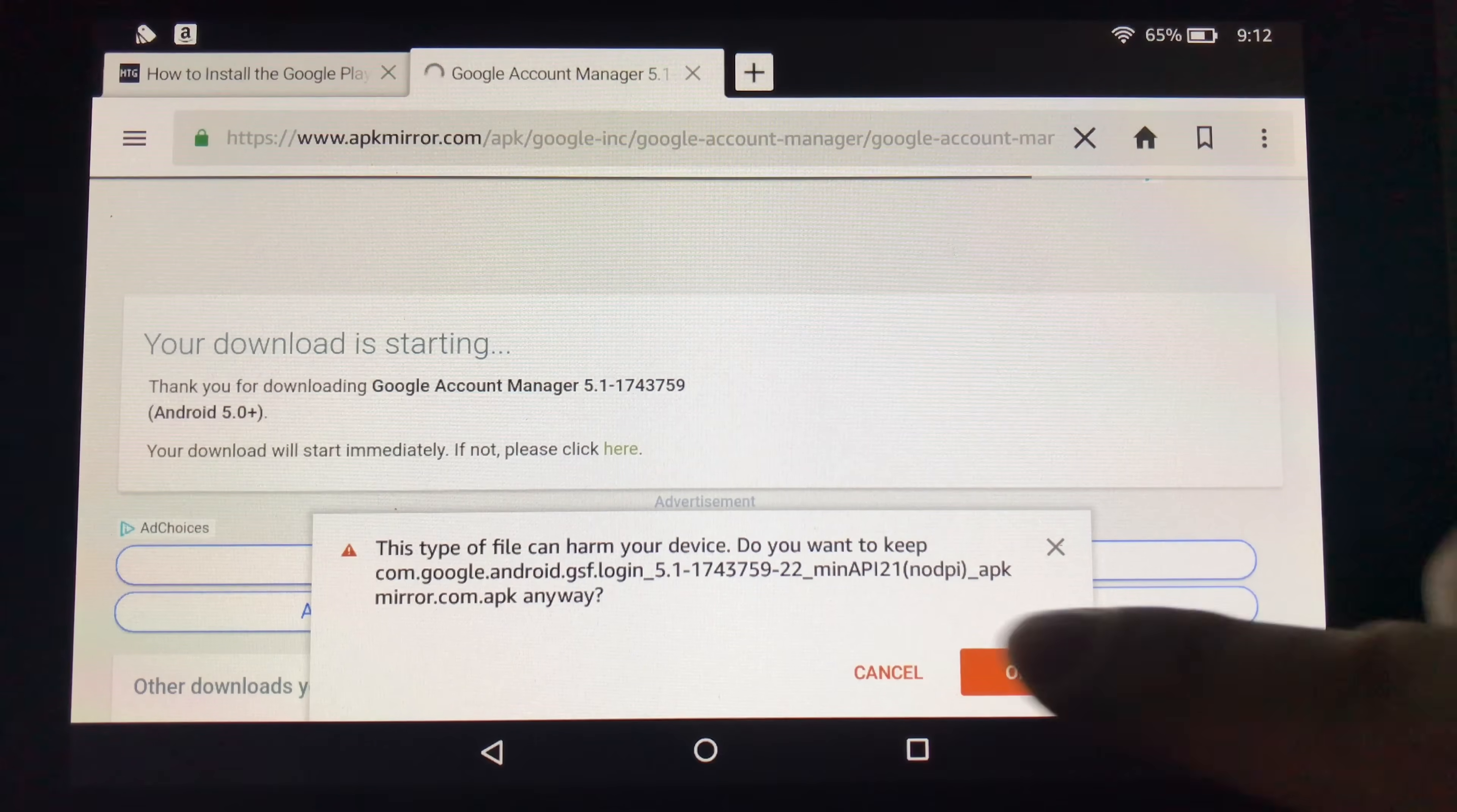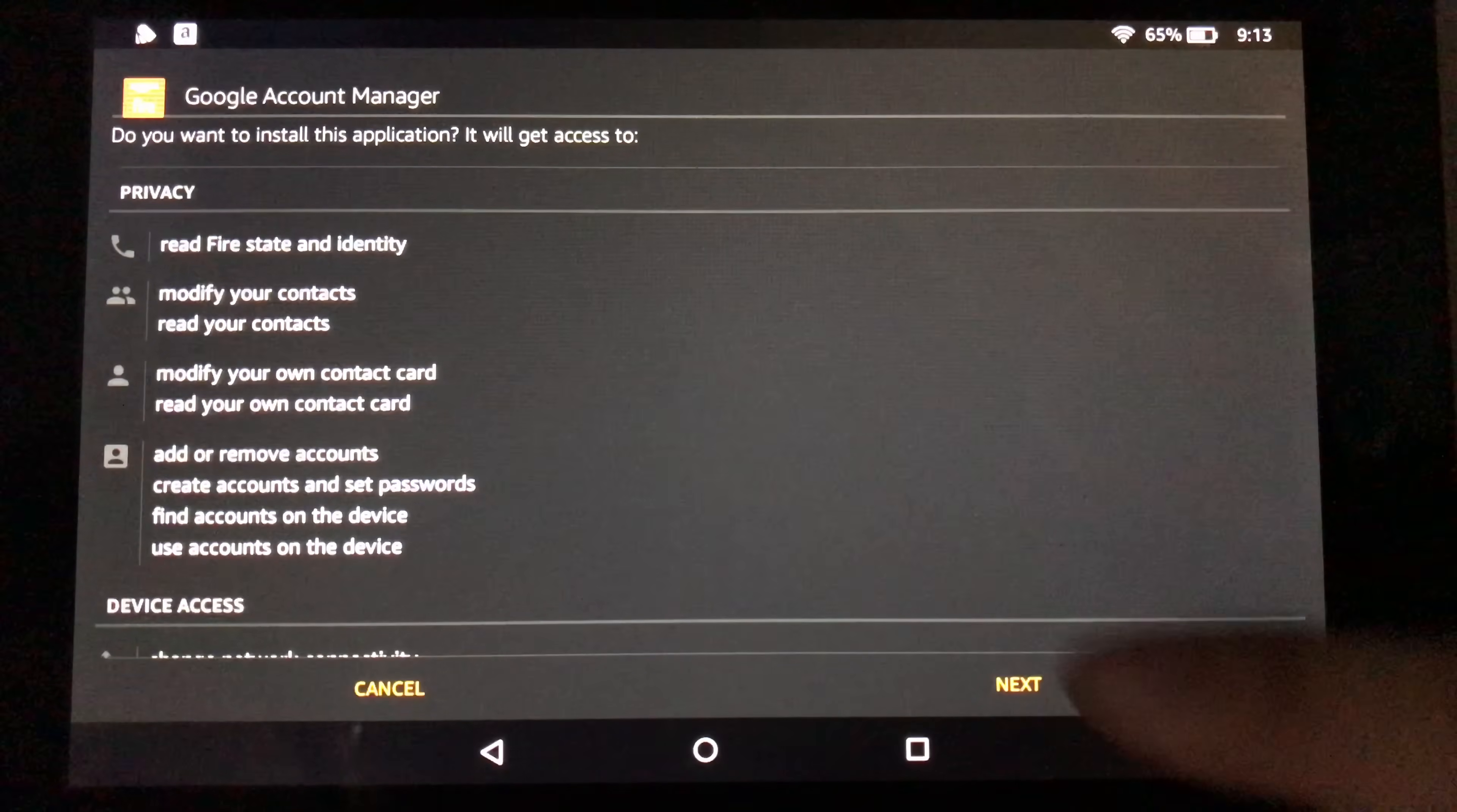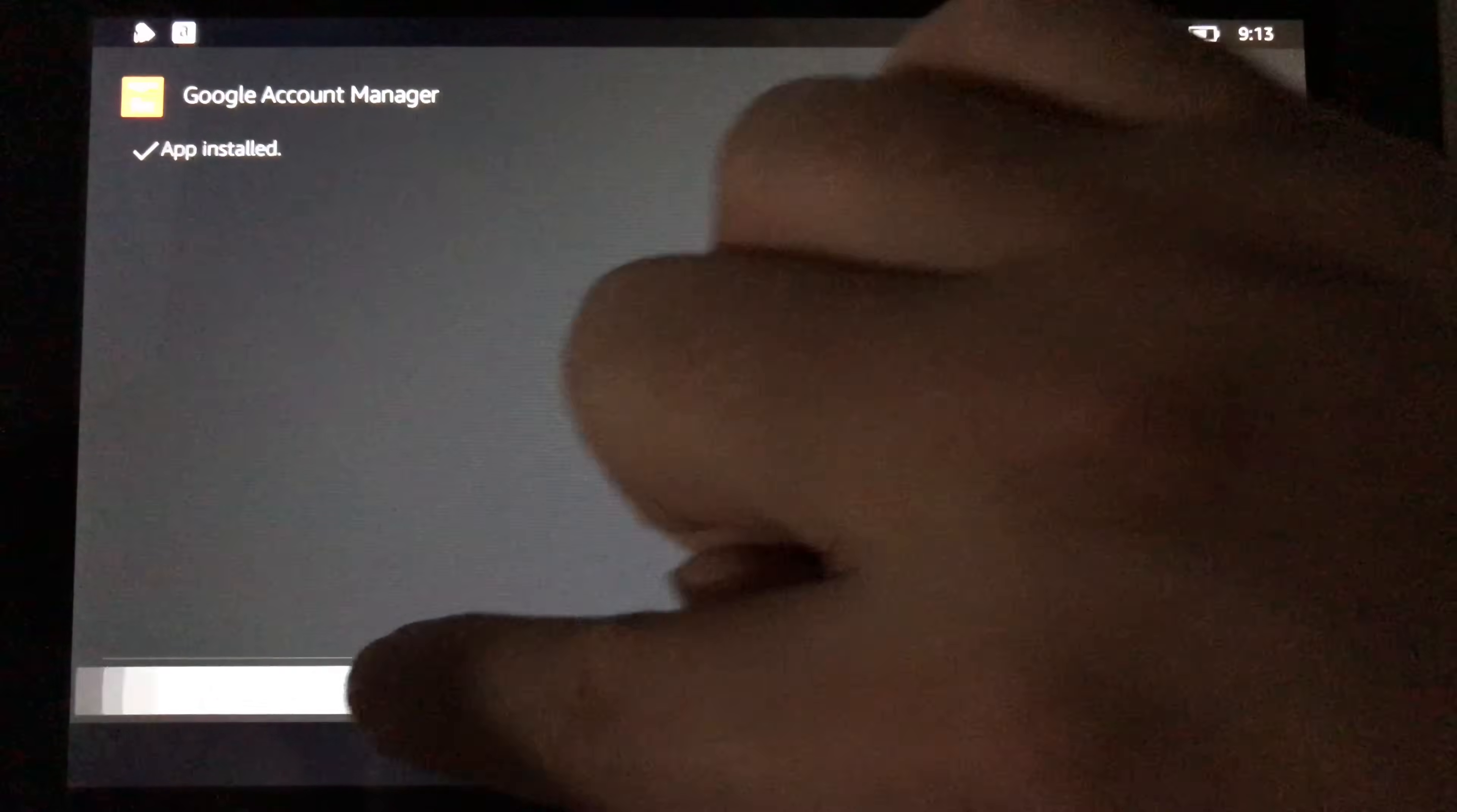And it pops this up that says this is dangerous. Do you want to install it? Just hit OK. And now when you get the little tab here that says open, go ahead and actually open it. Now you'll get this installation information. You just hit next and next and install. And that is installed. I'm just going to hit done.